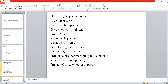The limitation is that markup pricing ignores the consumer's perception of price. The sales part is difficult — one cannot guarantee the sales figure. This is the limitation of this method.